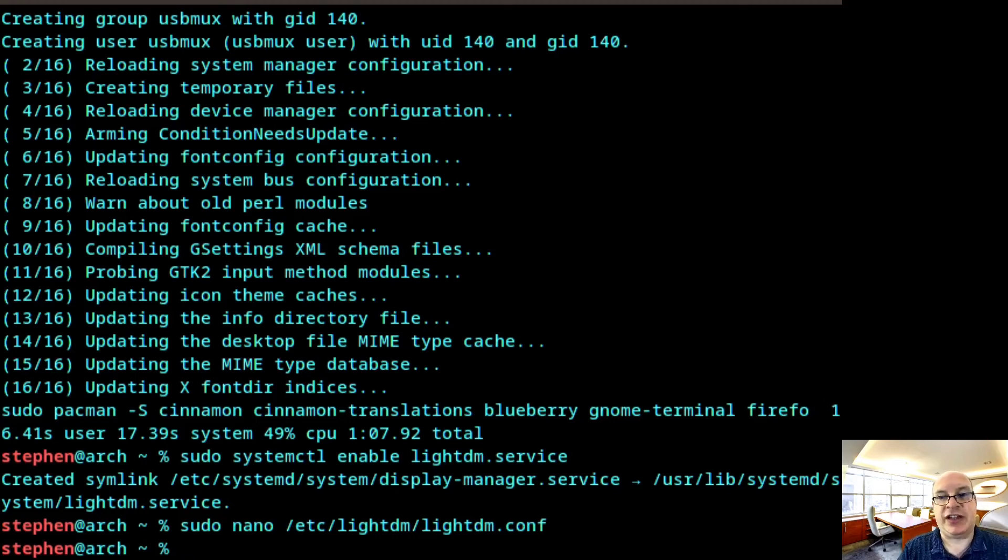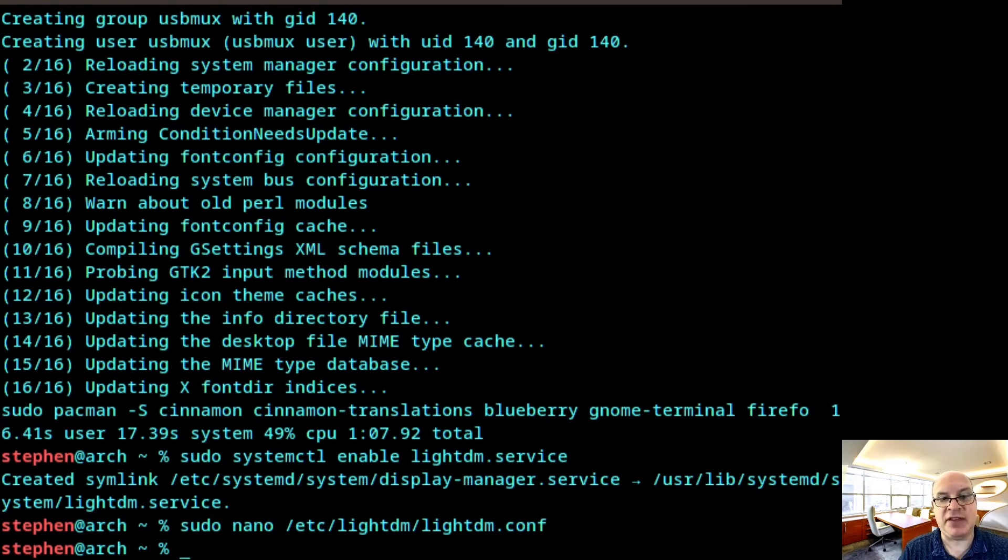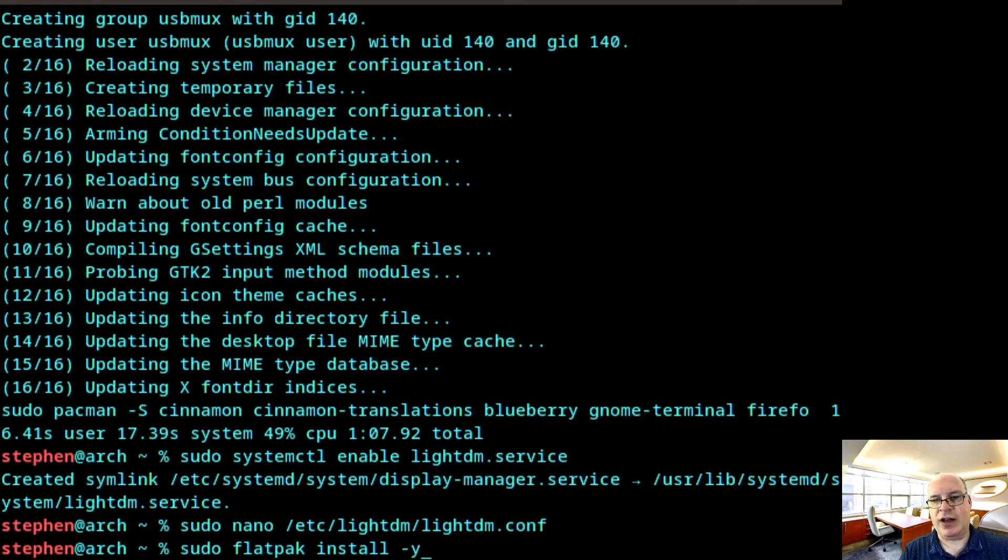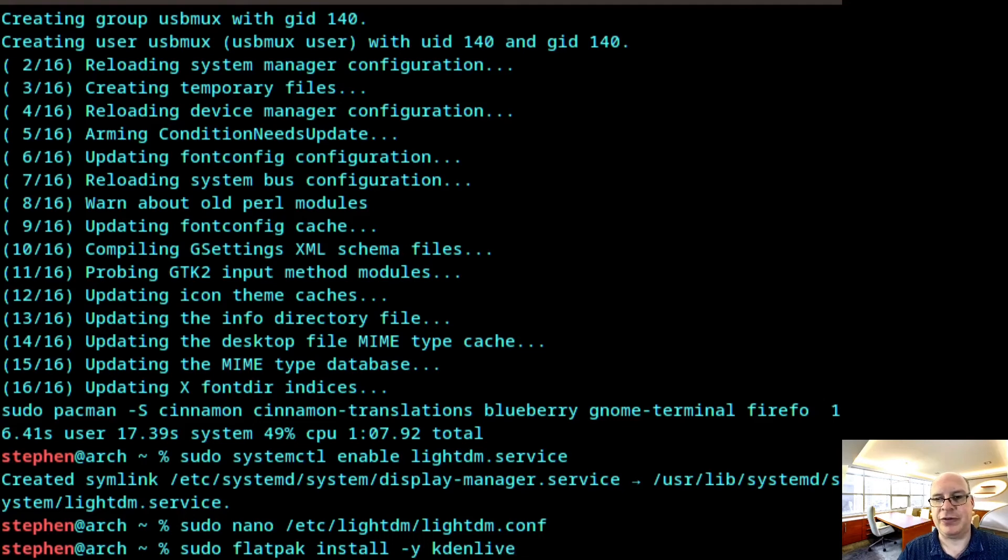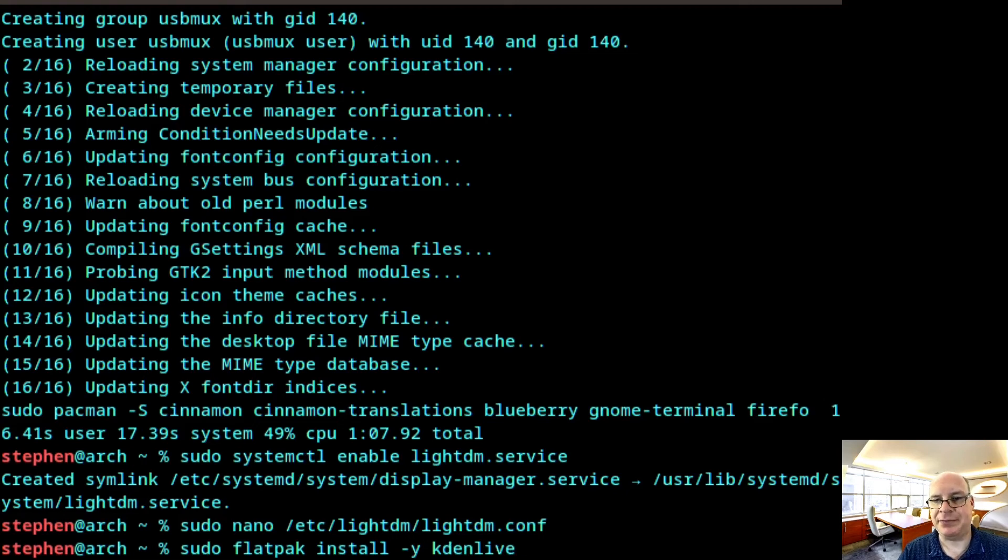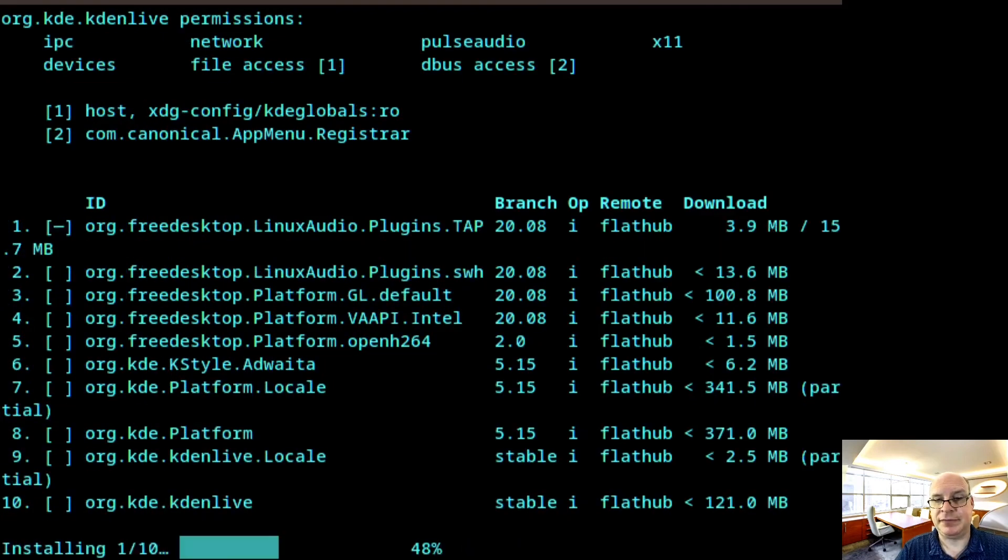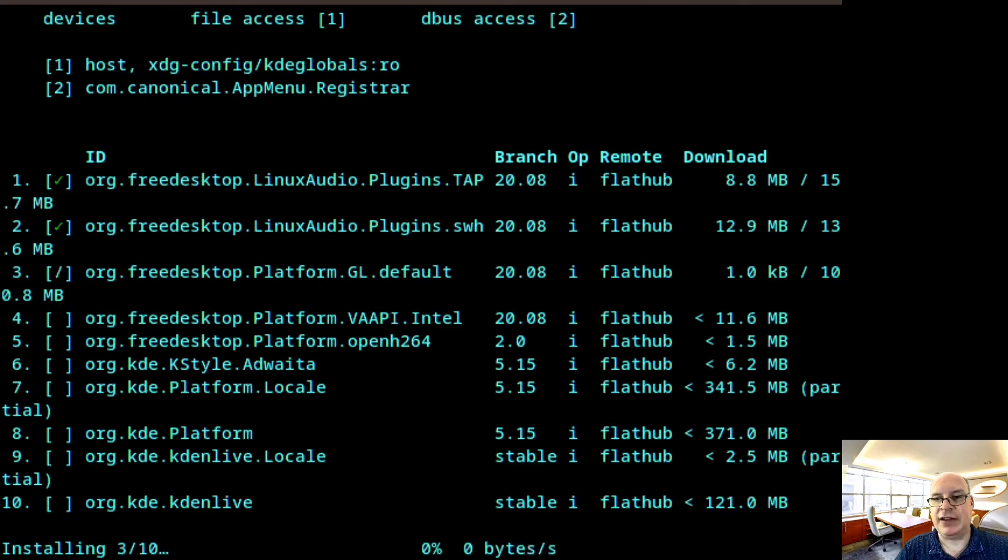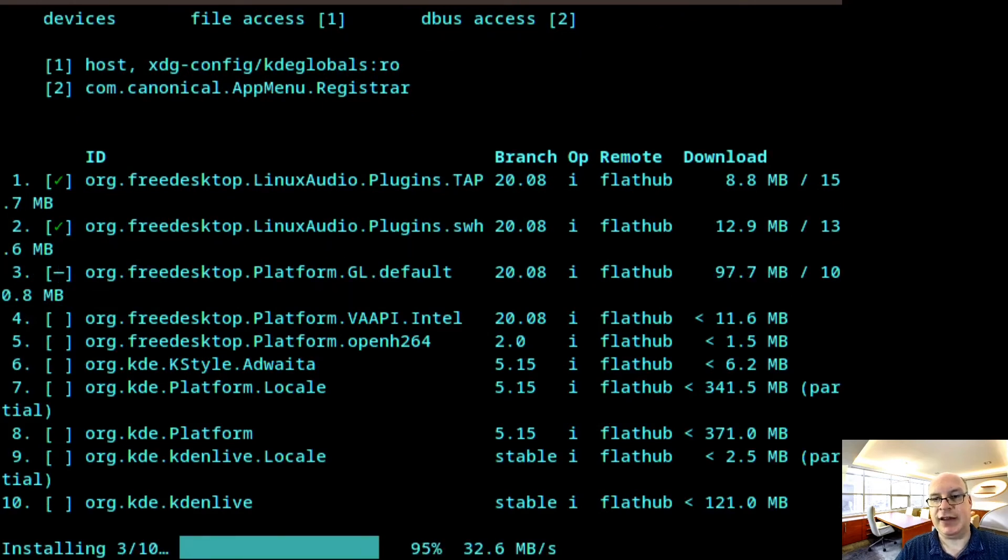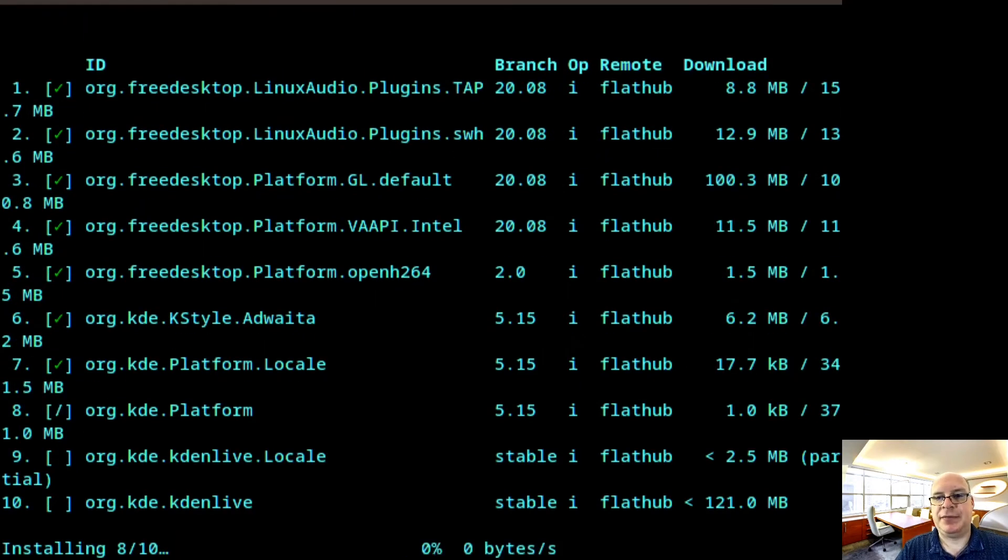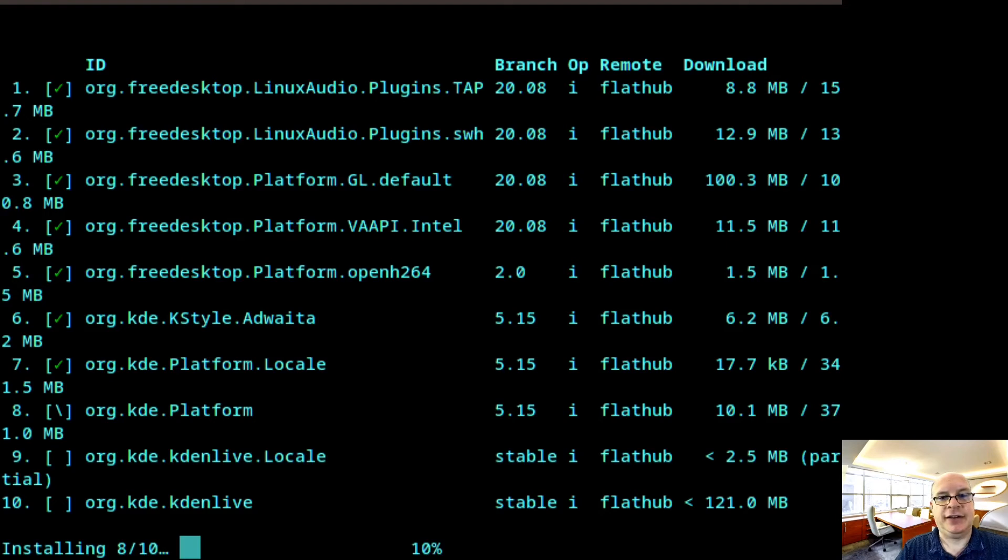So moving right along. I'd like at this stage to install some of my flatpaks. So for this tutorial, as an example would be the video editor Kdenlive. So sudo flatpak install -y. So it doesn't bug me. Kdenlive. So no confirmation install of the flatpak Kdenlive. And hit enter. It's looking for the best matches. Should only be one. And it's installing all the requirements for the Kdenlive package. It's a great video editor. So this is a good example of installing a flatpak in this installation.